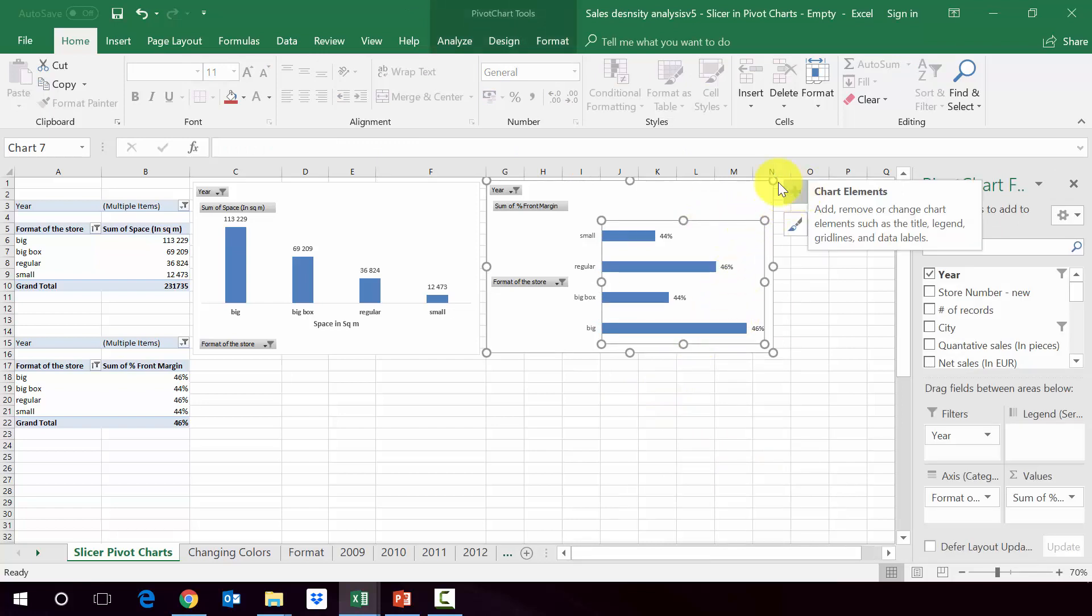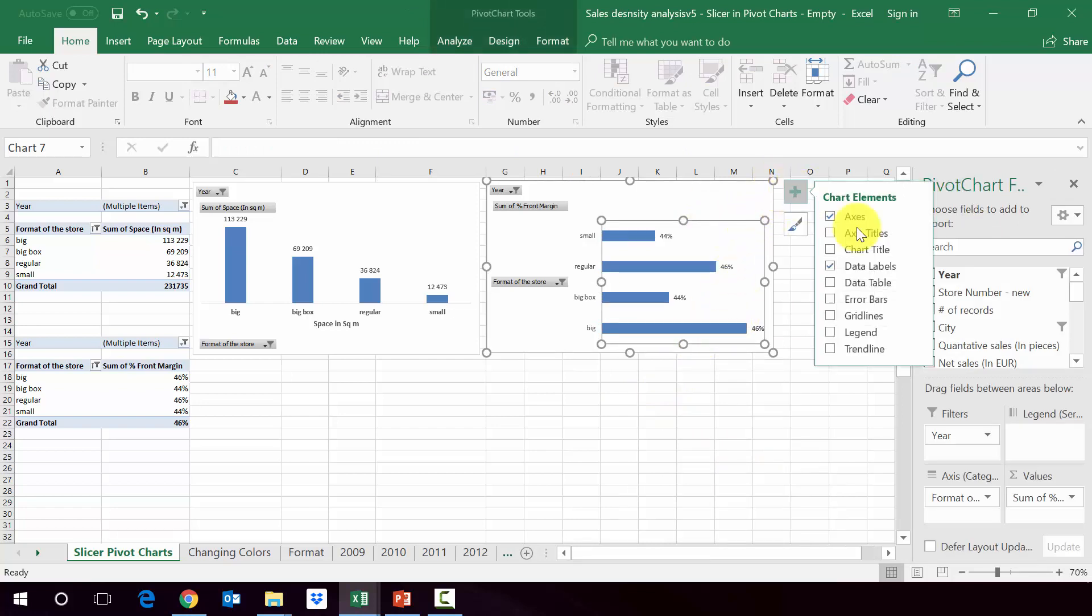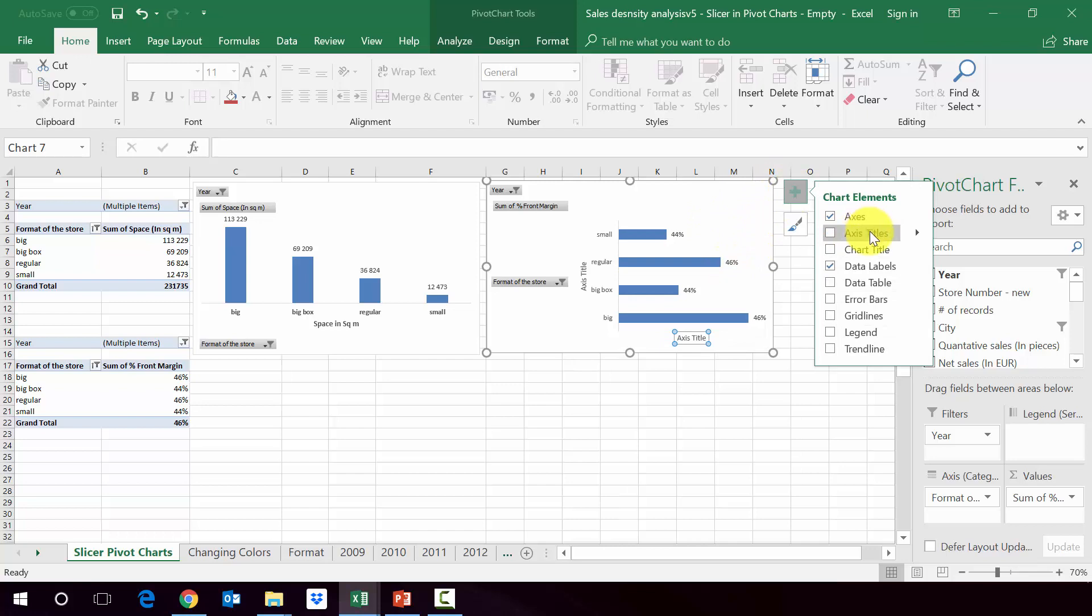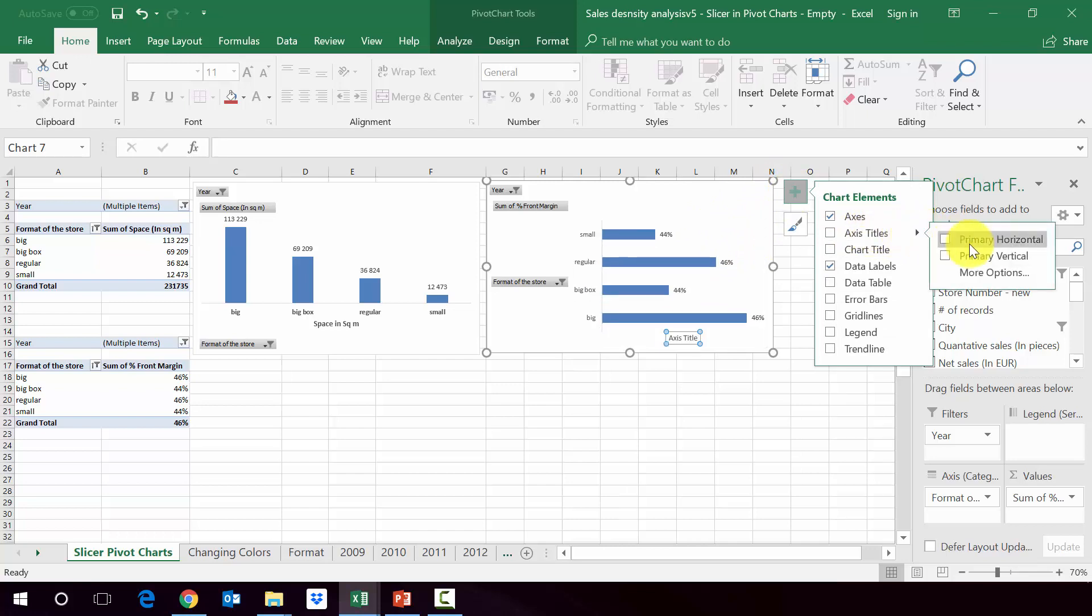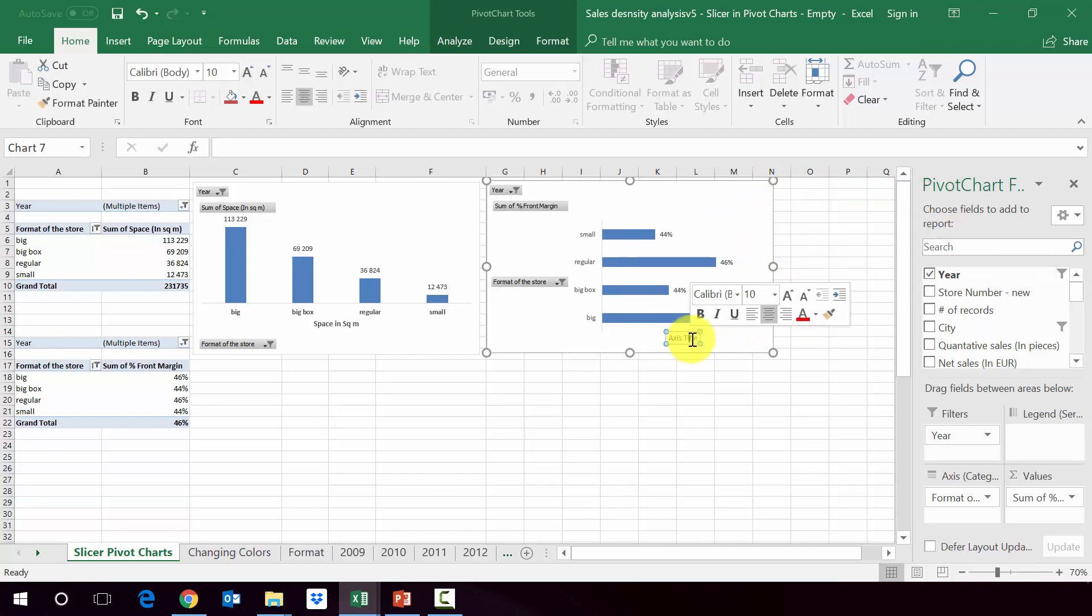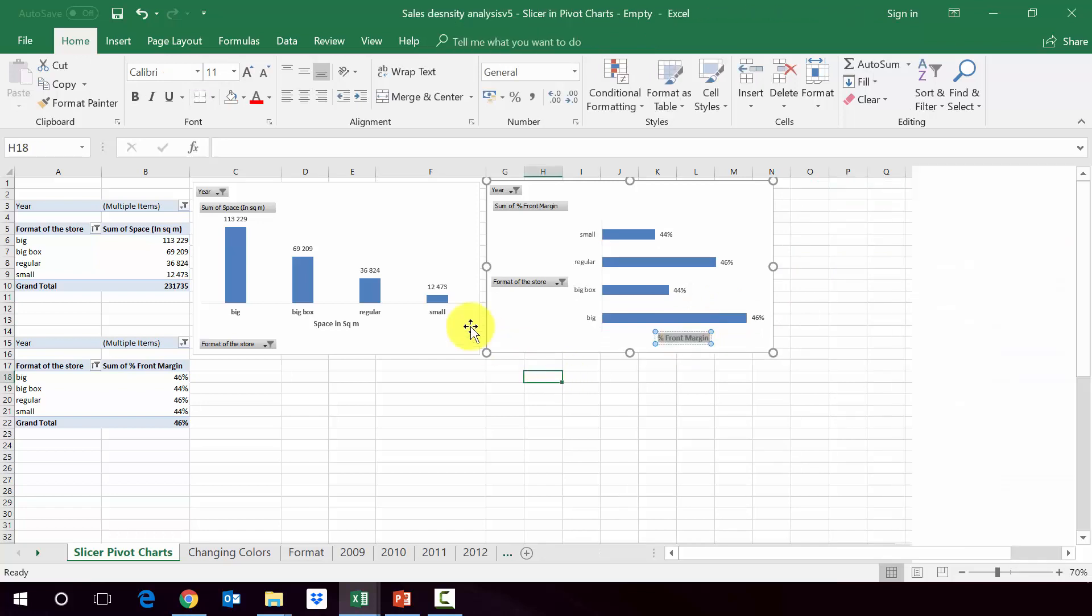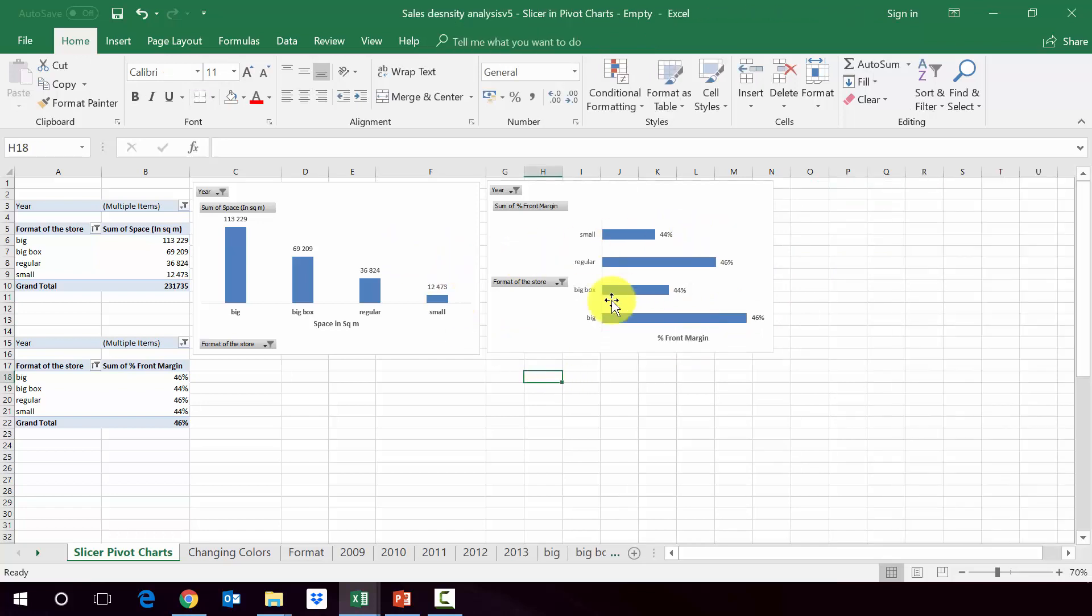And last is to add a title of the chart. So we go to the plus here above and axis titles. And we pick the horizontal and this will be percentage front margin. And again, let's bold it. So we've got two charts.